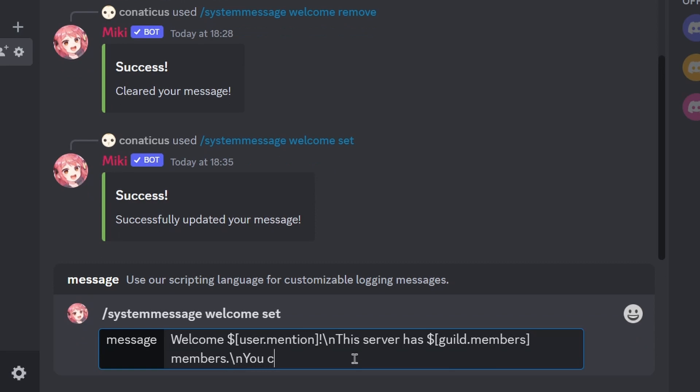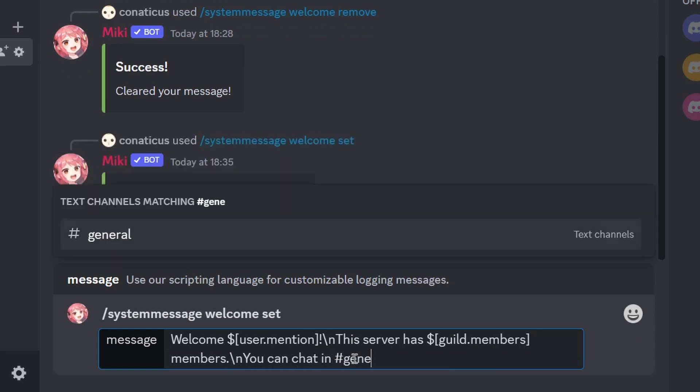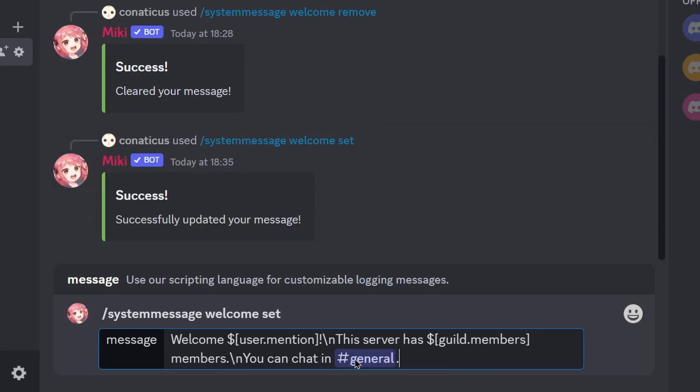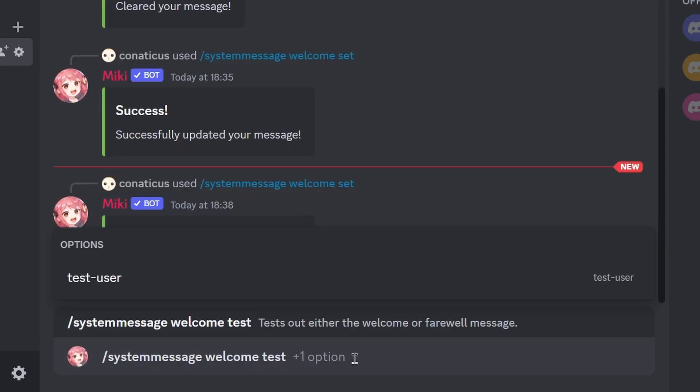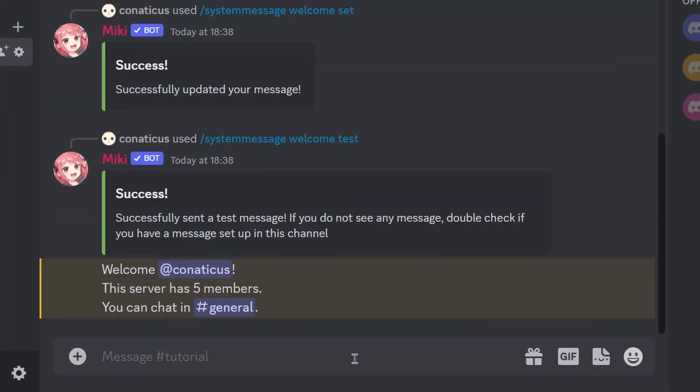In addition, you can mention channels by name, providing a hashtag followed by the channel's name. This is what our message looks like so far.